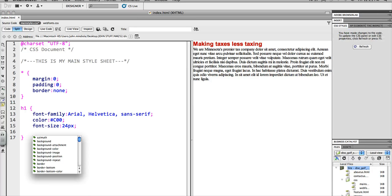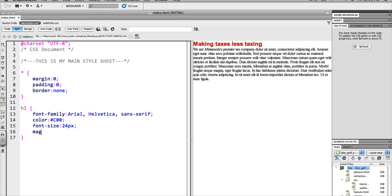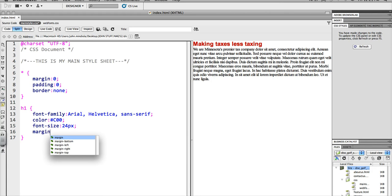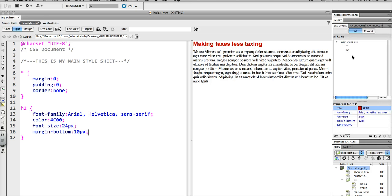So, maybe what I want to do on all my Heading 1's is margin bottom. Maybe I want to have 10 pixels of space. And there we go.